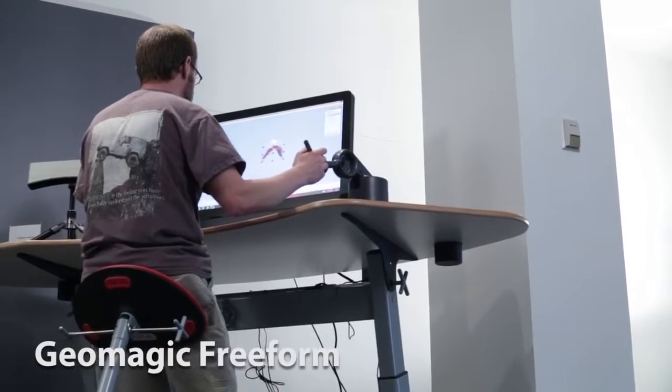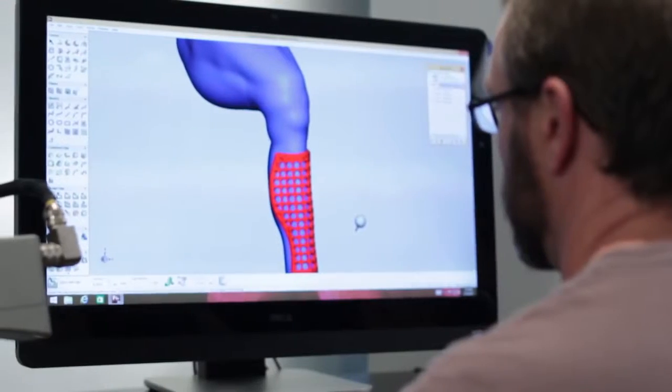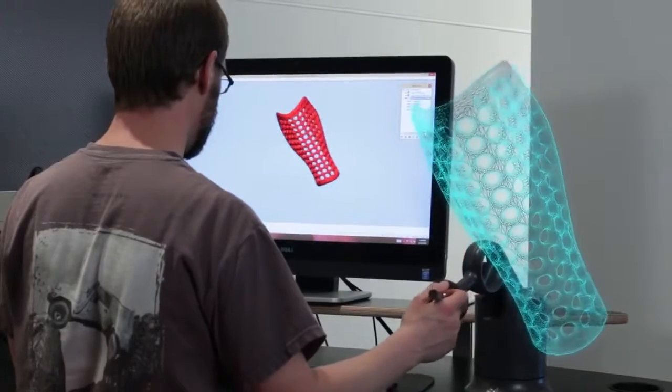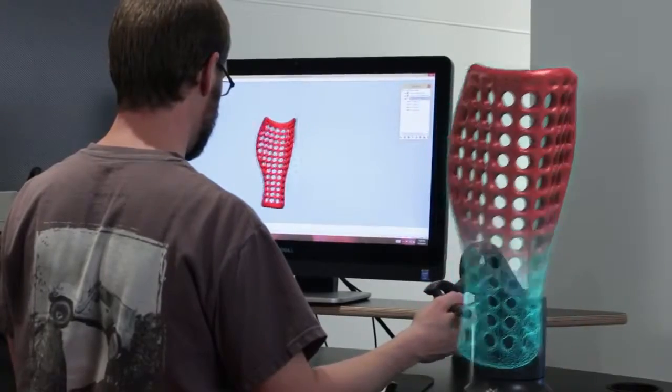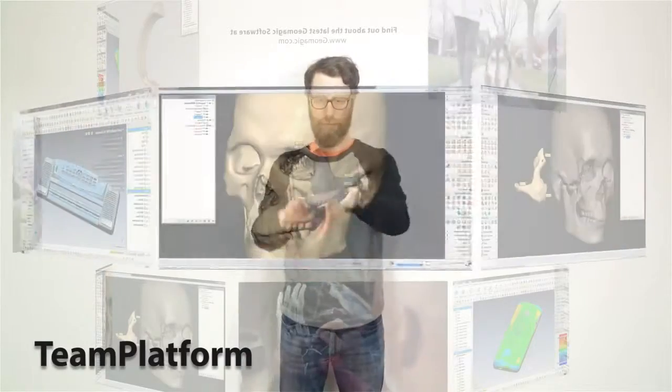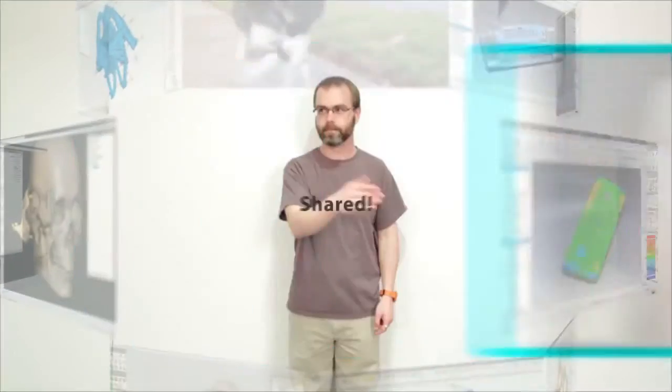Precise, easy-to-use Geomagic software takes the mystery out of every problem, every redesign, every verification I encounter. And I can quickly share it all with 3D Systems' team platform tools.